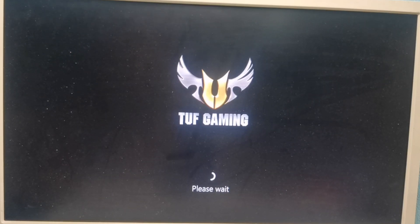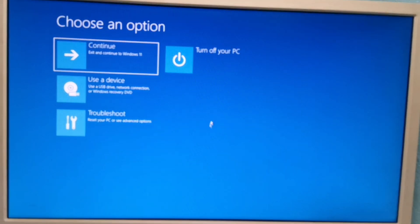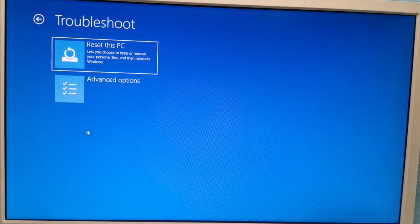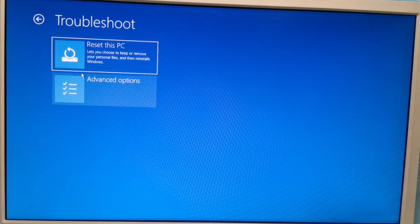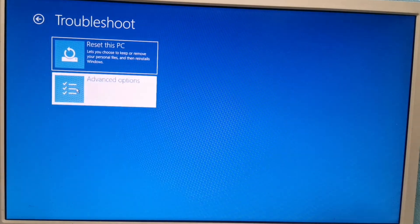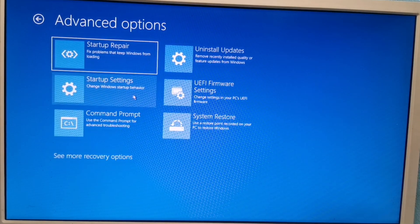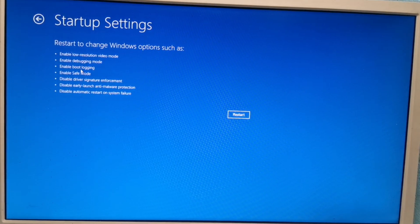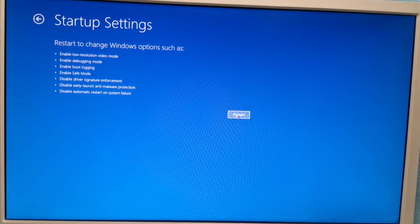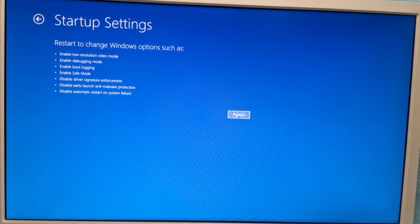There we go — we are now in the blue screen. We will go to Troubleshoot and then to Advanced Options. Once you are in Advanced Options, go to Startup Settings. Here you can see there are options like Enable Low Resolution, Enable Debugging Mode, etc. Click Restart.